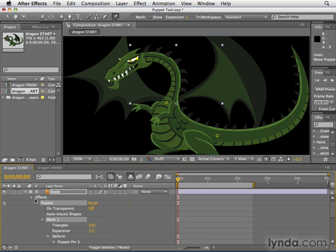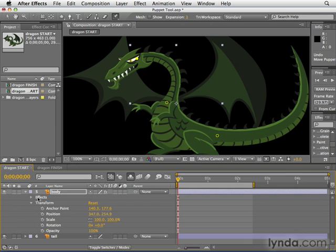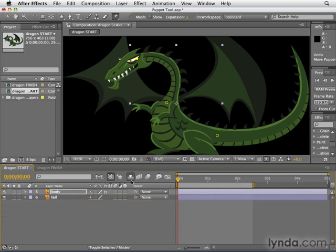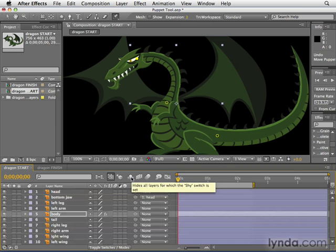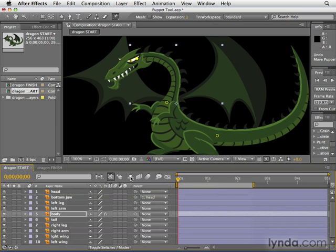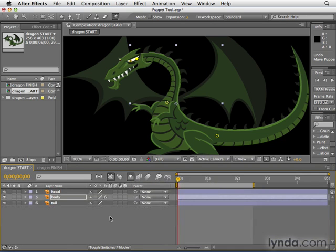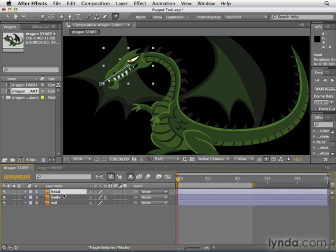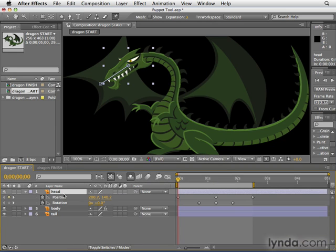Now what we want to do is sync up the keyframes of the body to the head. Let's unshy the layers by clicking the button at the top of the timeline panel, unshy the head, then shy all the layers again — helps keep things nice, neat, and orderly. Let's select the head layer and hit U to see its keyframes. We want to mimic those keyframes with the body layer.